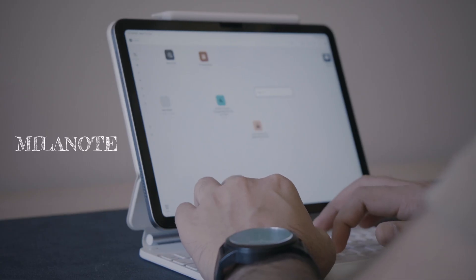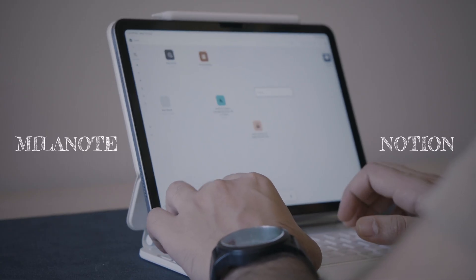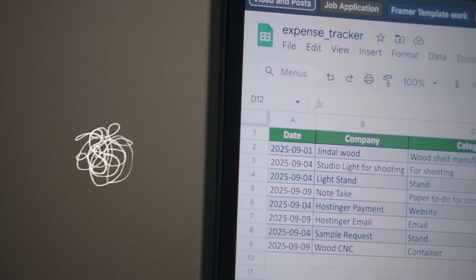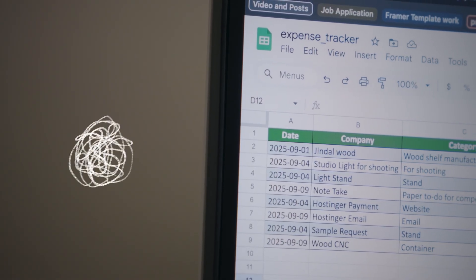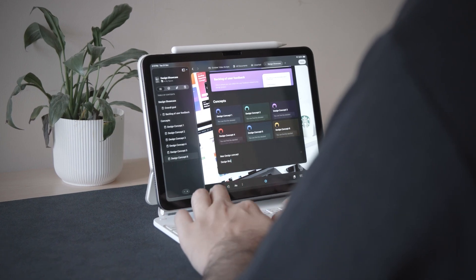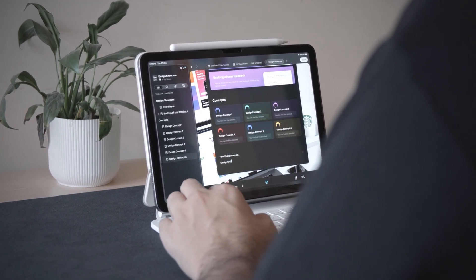My personal documents were in Milanote, YouTube scripts scattered across Notion, and all my expense sheets lived somewhere deep inside random Excel files. And every time I sat down to focus, I spent more time looking for things than actually doing the work. That's when I decided if I could design my workspace intentionally, I could do the same for my digital space.